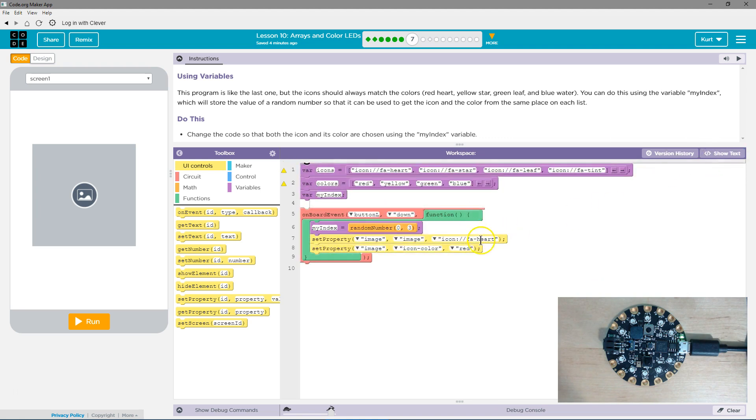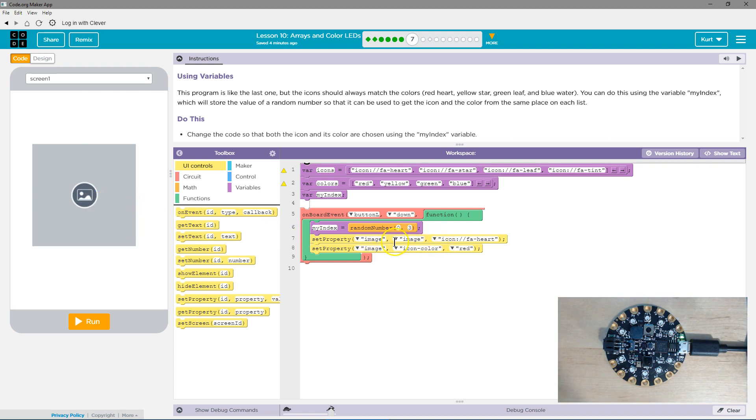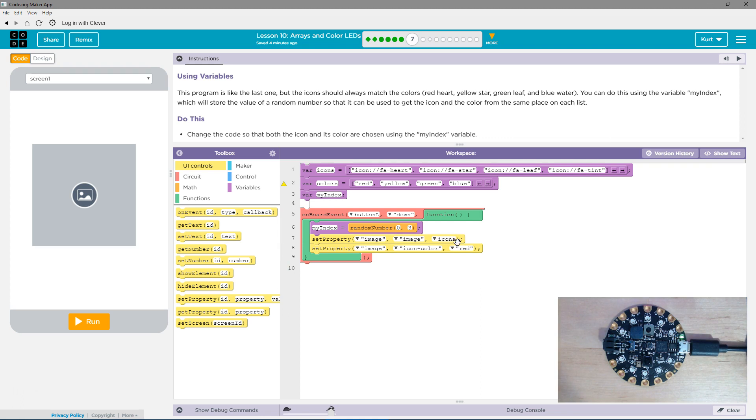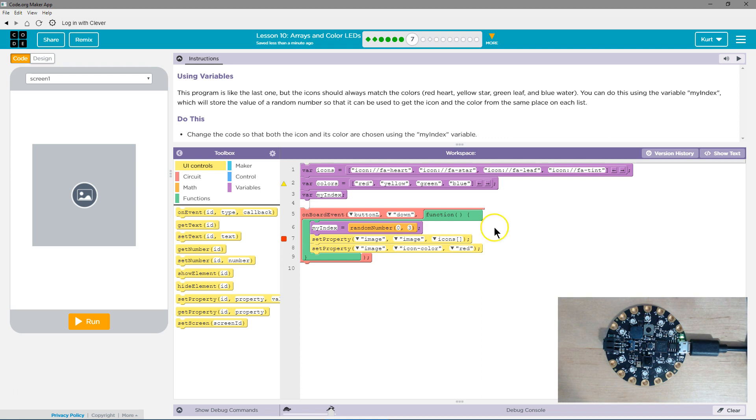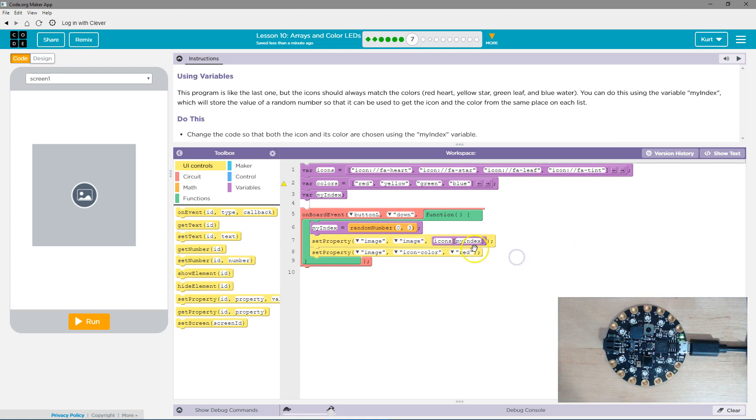I'm going to make it to box because I think it's easier to see. We want to set the property of image. We want to set the image to... So here's where we're going to use our array. I'm going to use the icons array, and then I need square brackets. I always put them both because otherwise I forget the closing one. Now, what number am I going to have in here? None. I'm going to have this variable because my index will be equal to whatever number 0 to 3.